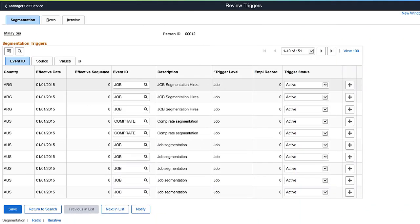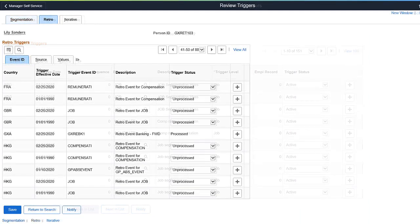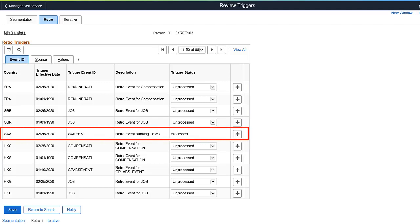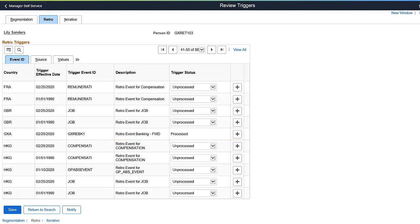Global Payroll now enables administrators to view retroactive triggers on Review Triggers pages. In addition to existing trigger statuses, administrators can now view processed retro triggers for unfinalized calendar groups. This completes the Retroactive Triggers for Global Payroll feature Description.